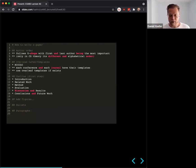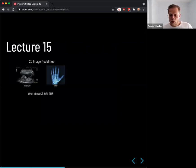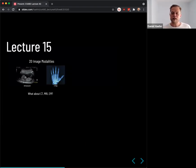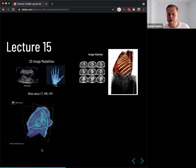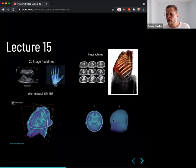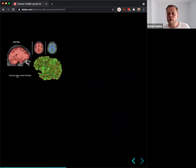Lecture 15 covered visualization. There are 2D and 3D imaging modalities: 2D ones give 2D images, 3D ones give image volumes which you slice. We looked at SliceDrop, where you can view the re-sliced planes of the volume, and compared 2D versus 3D visualizations. For label maps, you can use the marching cubes algorithm to create 3D meshes.